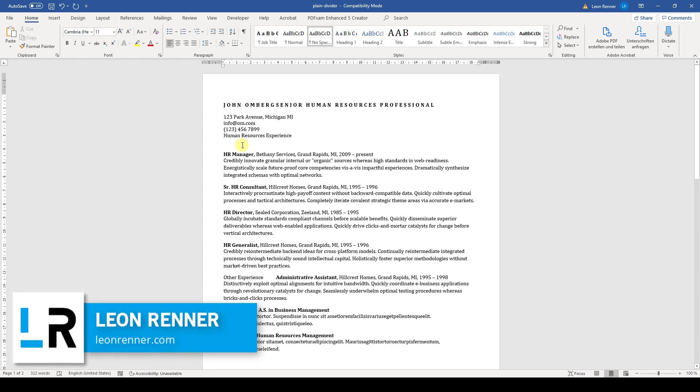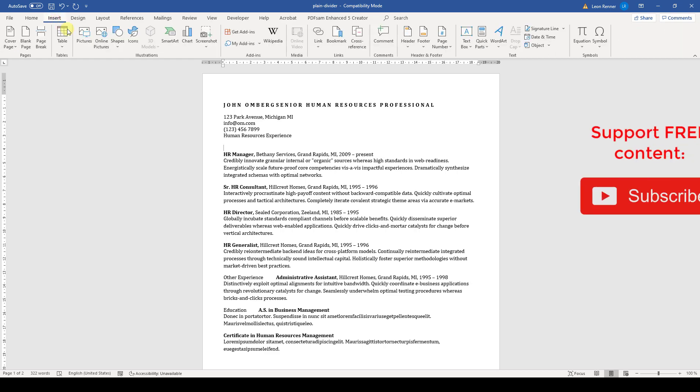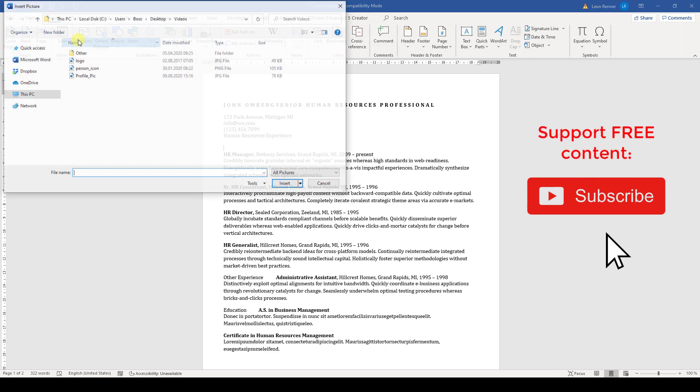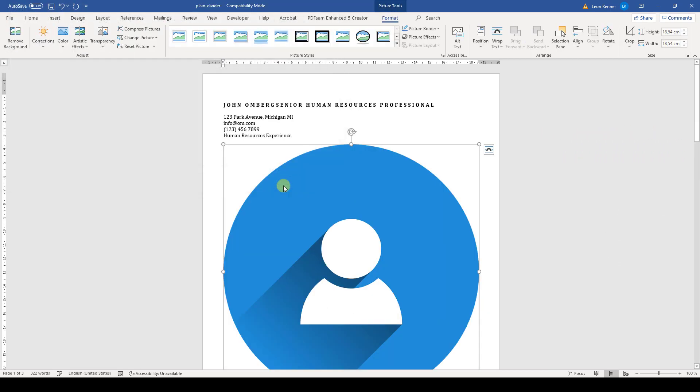How to insert a picture into a resume in Microsoft Word. At the beginning, we first go to the Insert tab, click on Pictures and select the picture that we want to insert.